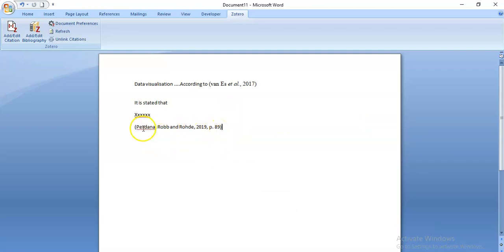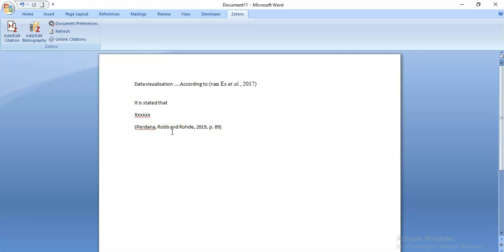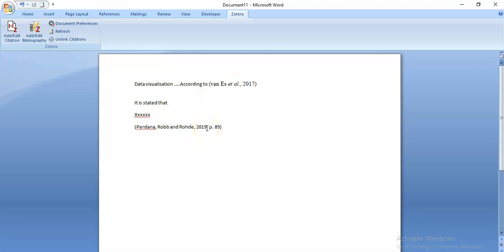It's really helpful actually because you can see that this has generated an in-text citation for a book with three authors. You don't have to worry about what do I do with a book that has four authors or two authors or an editor. The Zotero tool will take care of all of that for you. So it's a really useful powerful feature that will save you a lot of time.